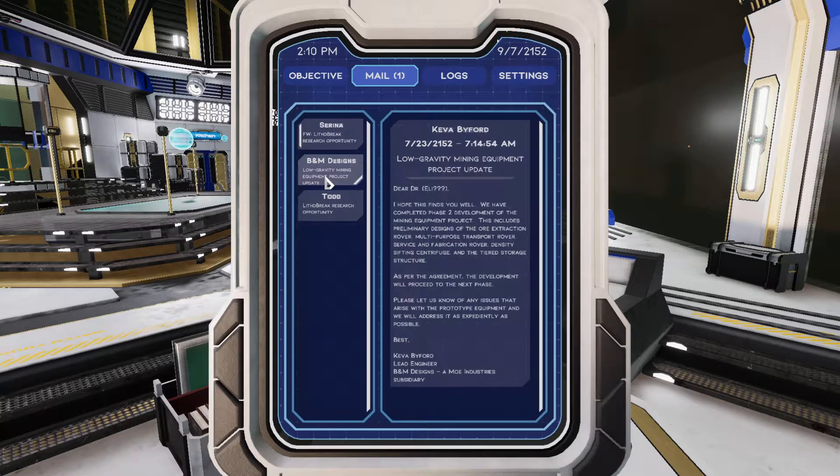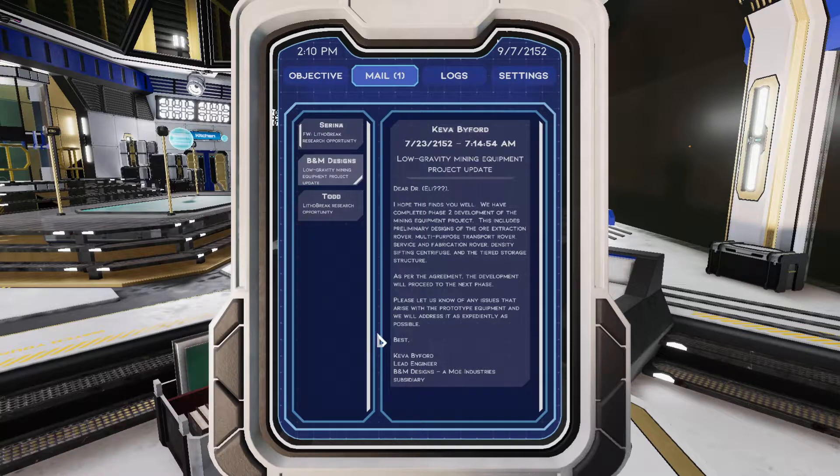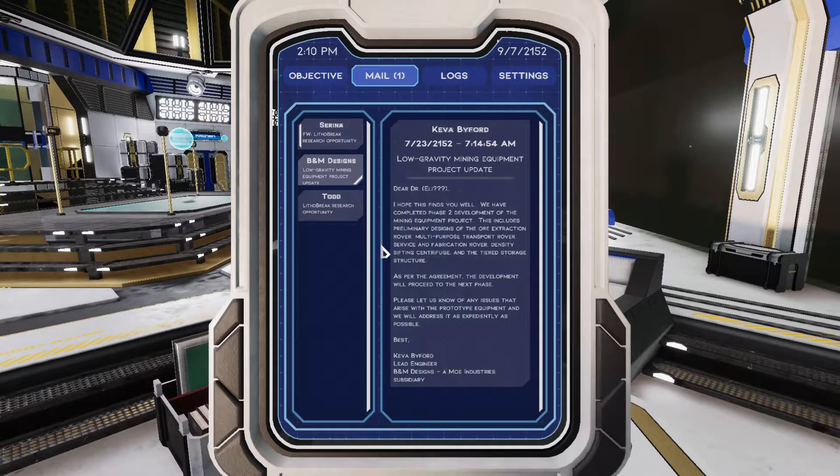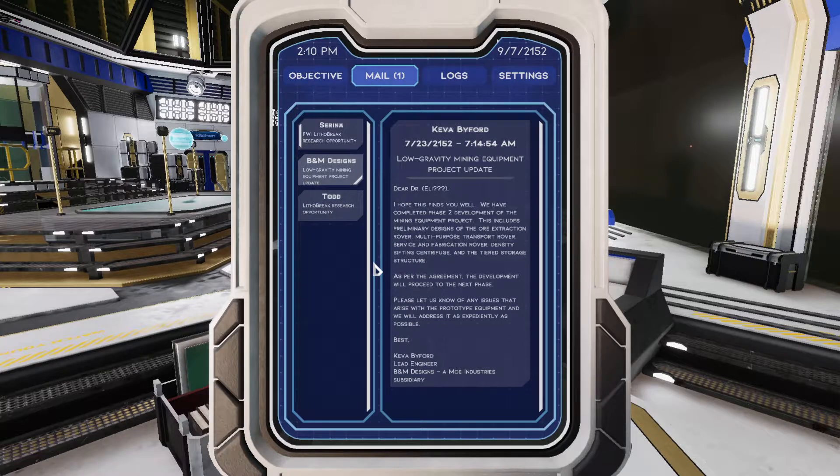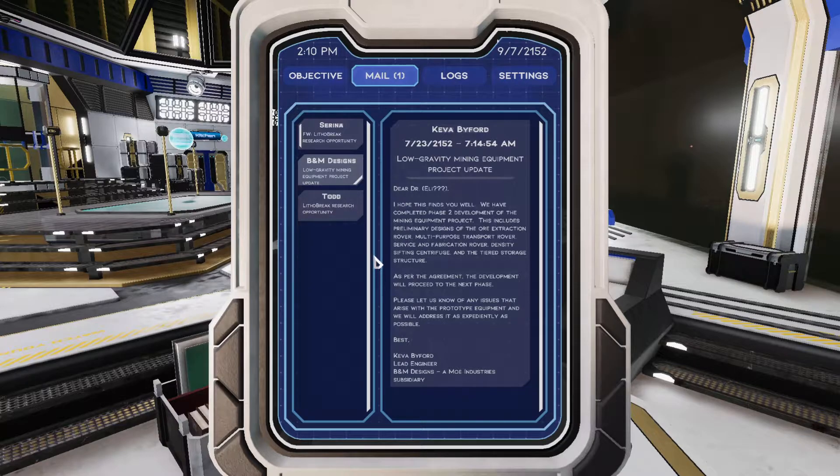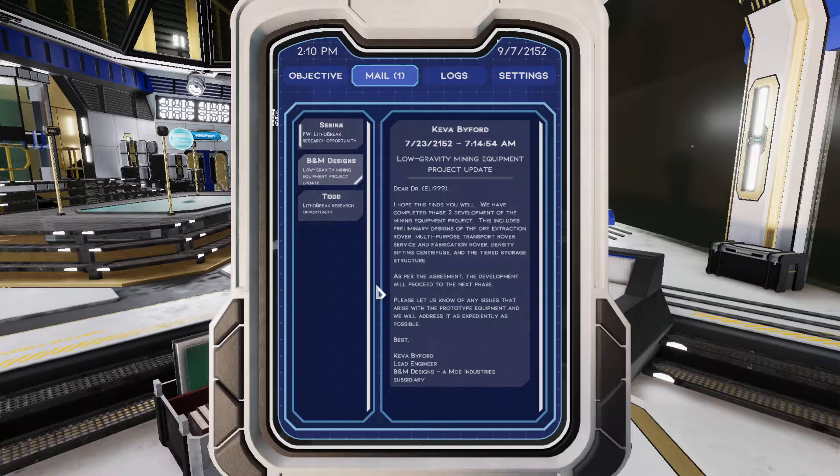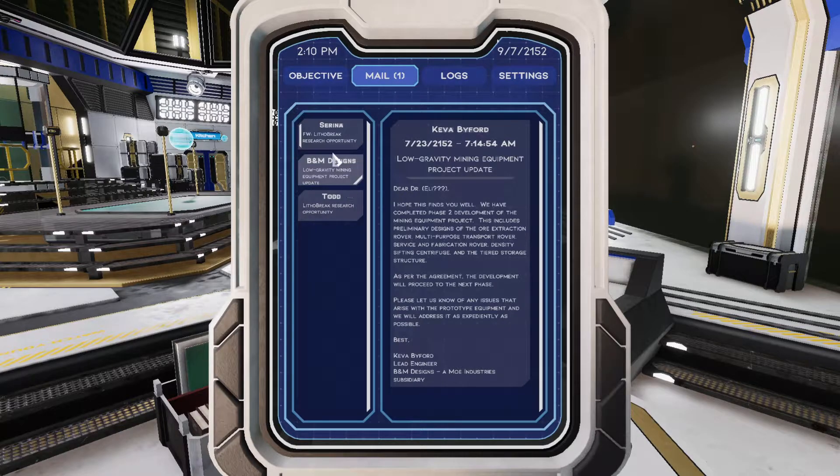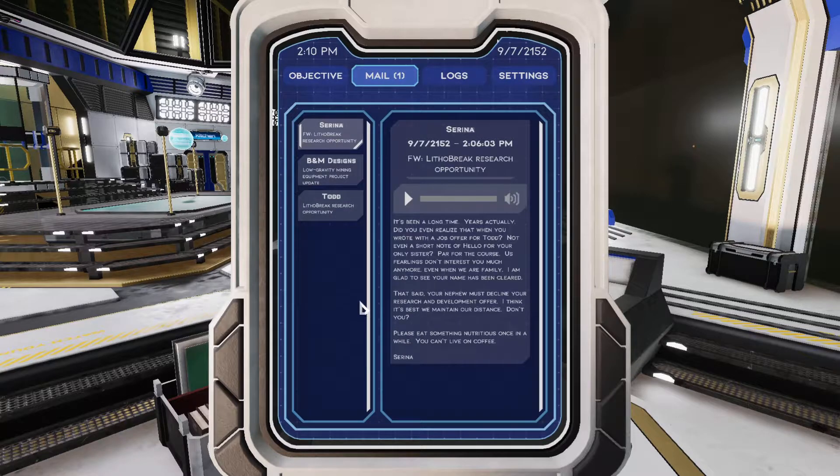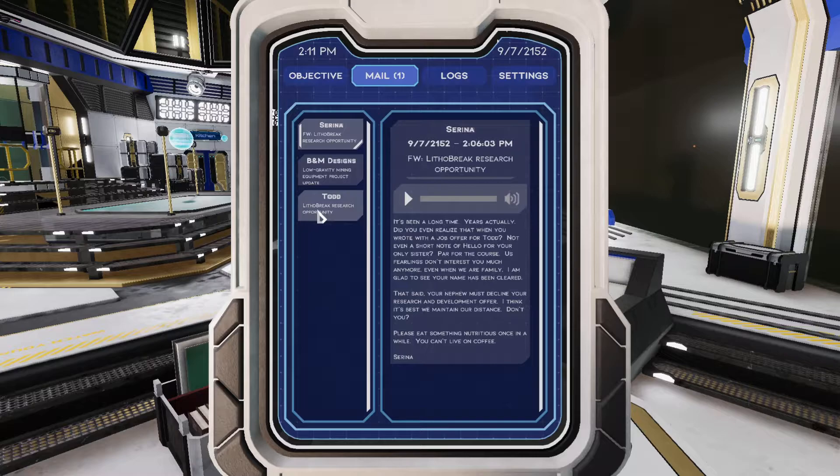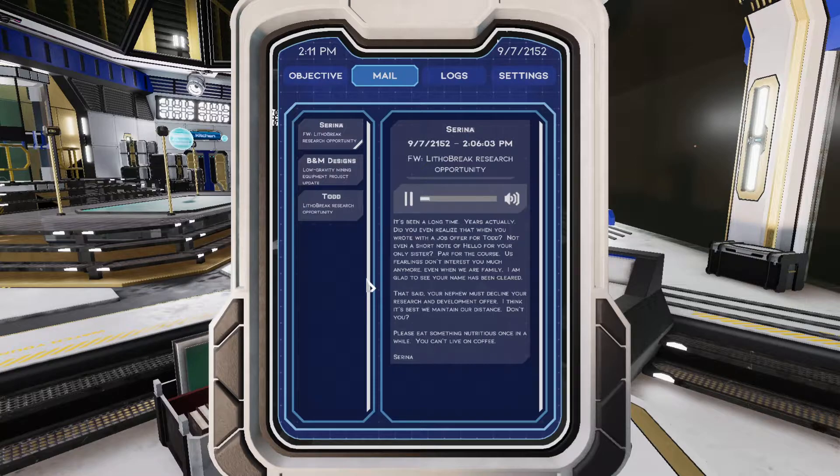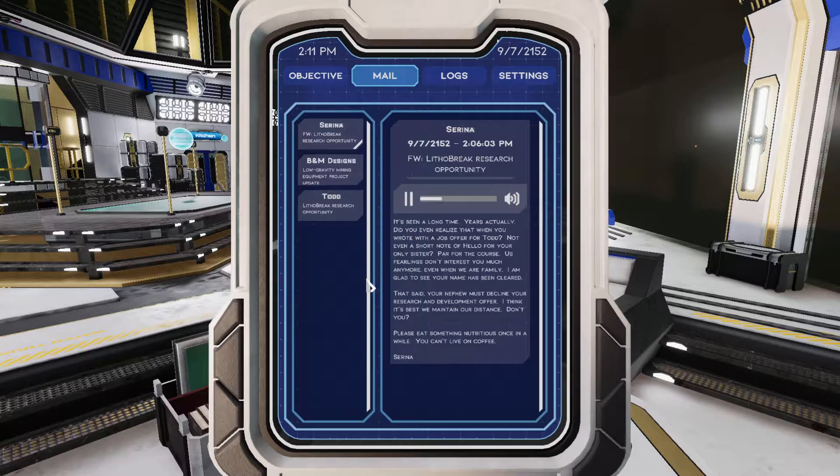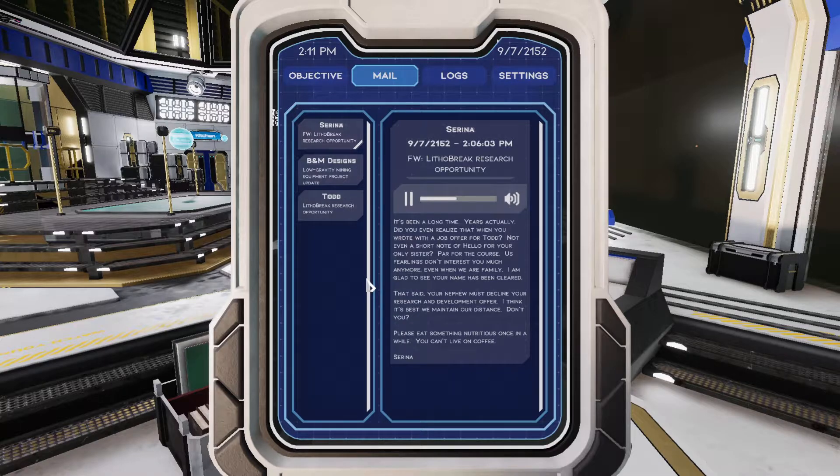So now we've got this email from Kiva Byford, who's the lead engineer. Dear Eli, I hope this finds you well. We have completed phase two development of the mining equipment project. This includes preliminary designs of the ore extraction rover, multipurpose transport rover, service and fabrication rover, density sifting or centrifuge, and the tiered storage structure. As per the agreement, the development will proceed to the next phase. Please let us know of any issues that arise with the prototype equipment, and we will address it as expediently as possible. And then we have Serena, who's replying to his email with Todd. Eli, it's been a long time. Years, actually. Did you even realize that when you wrote with a job offer for Todd? Not even a short note or hello for your only sister? Us fearlings don't interest you much anymore, even when we are family.